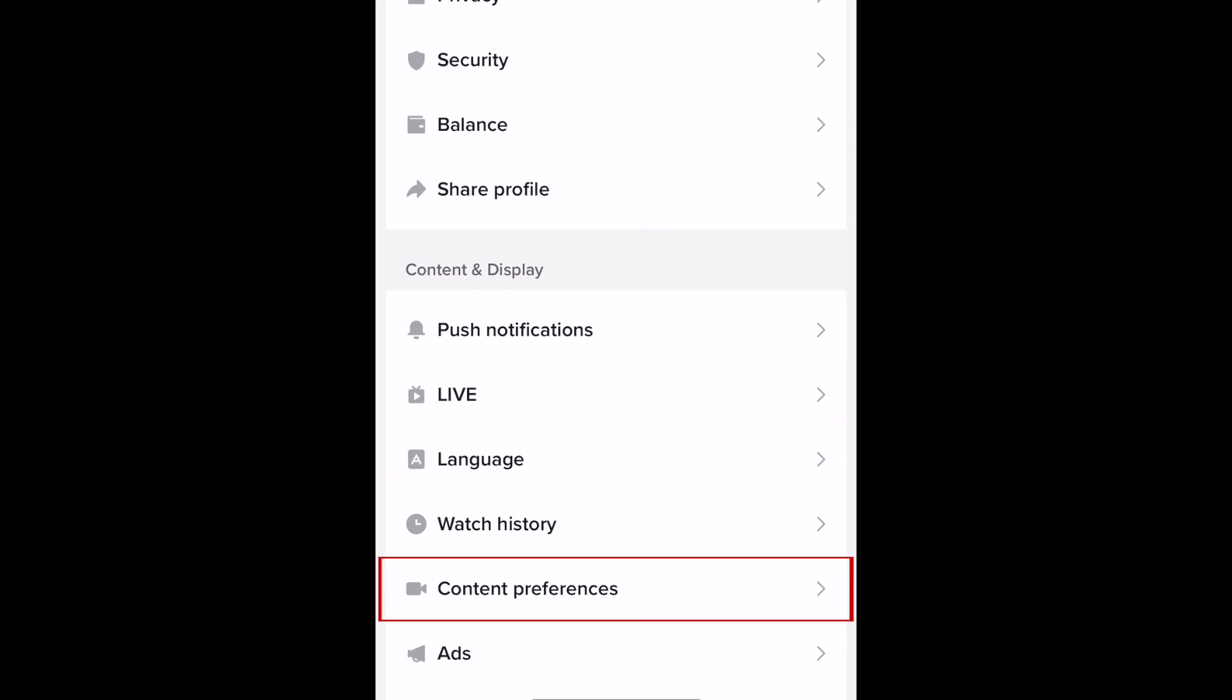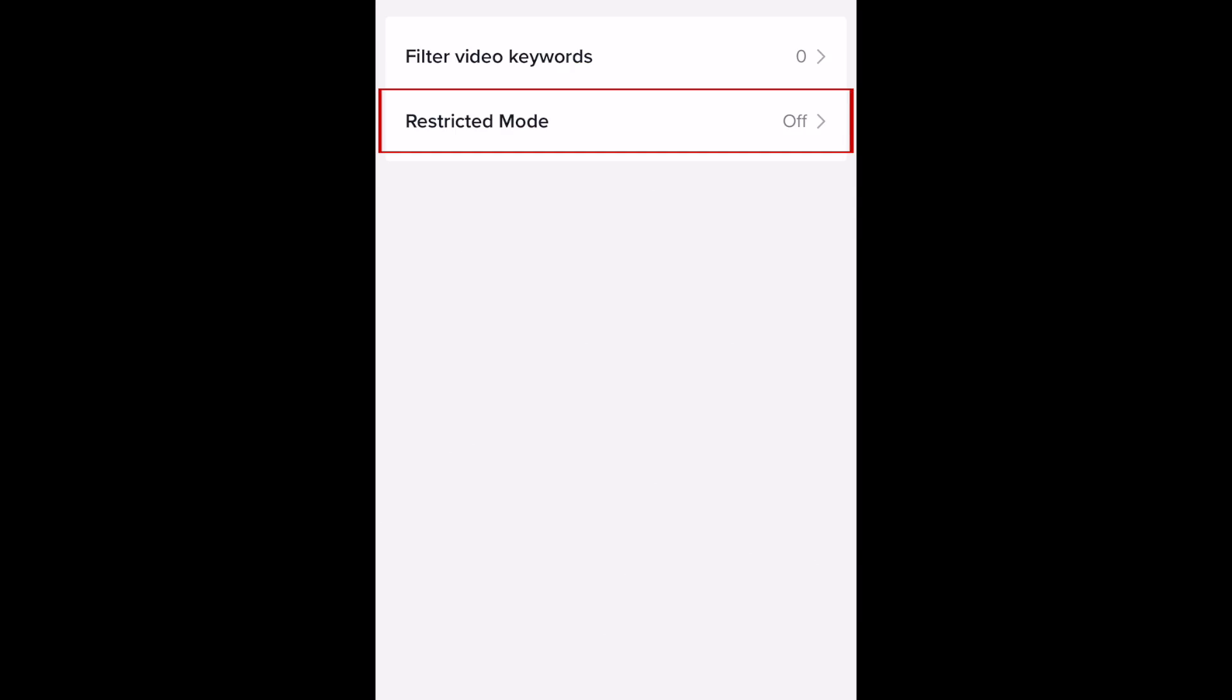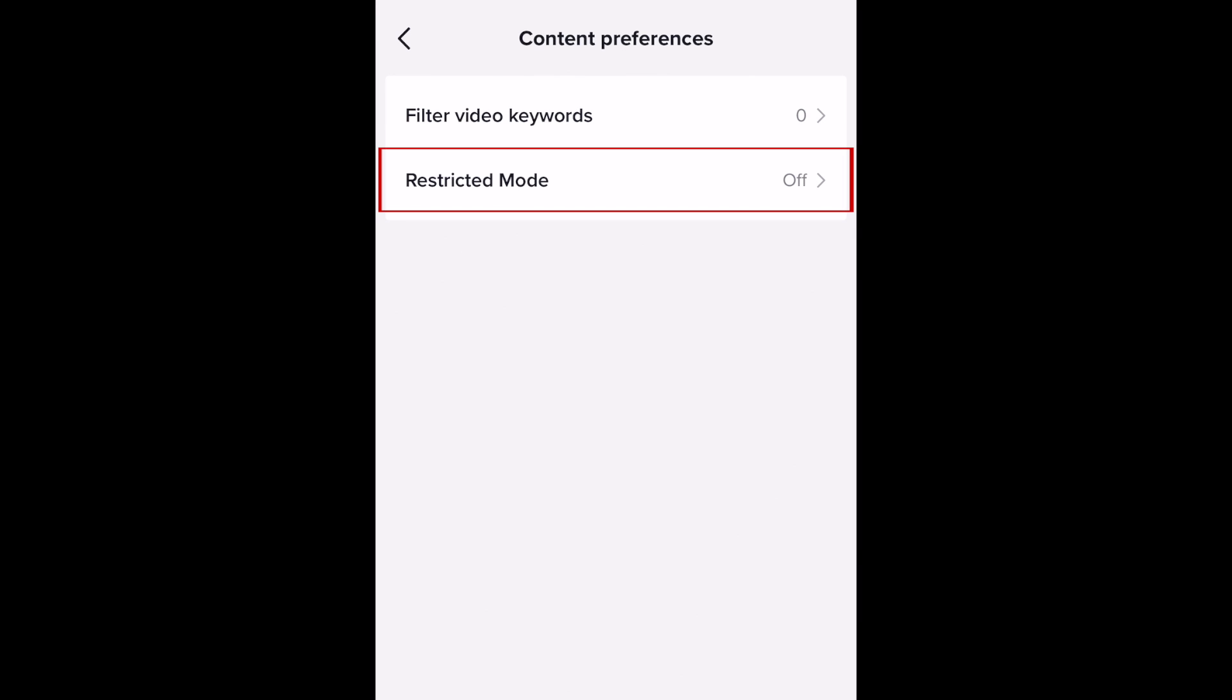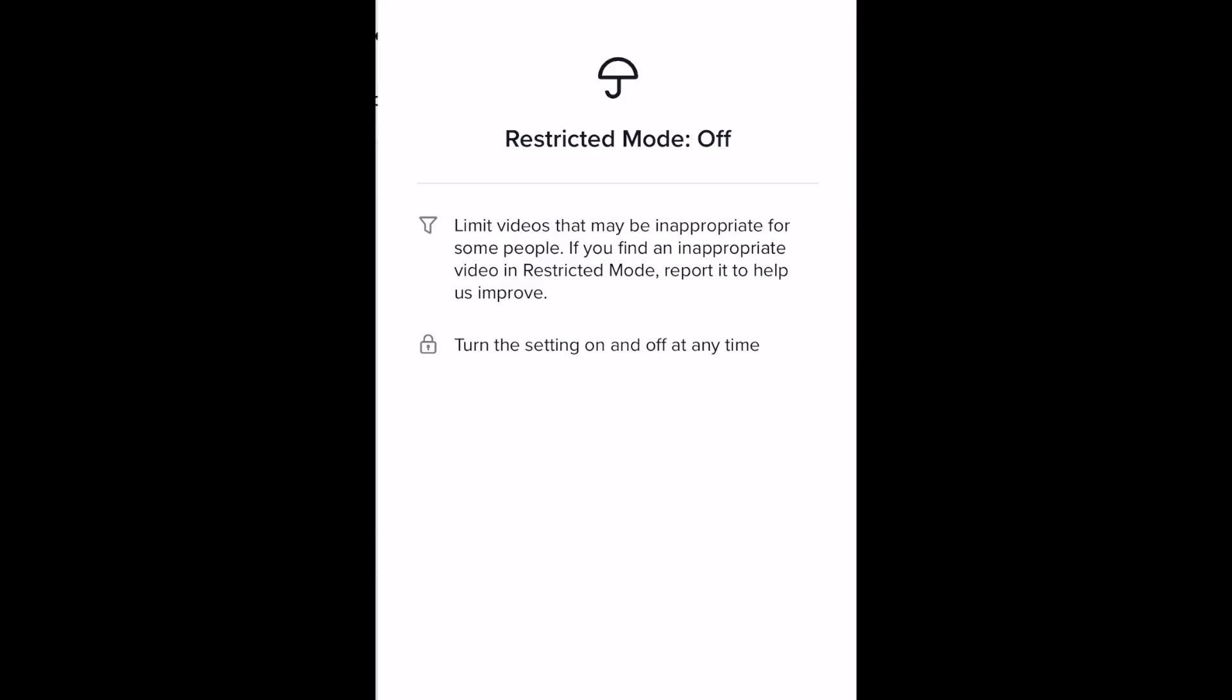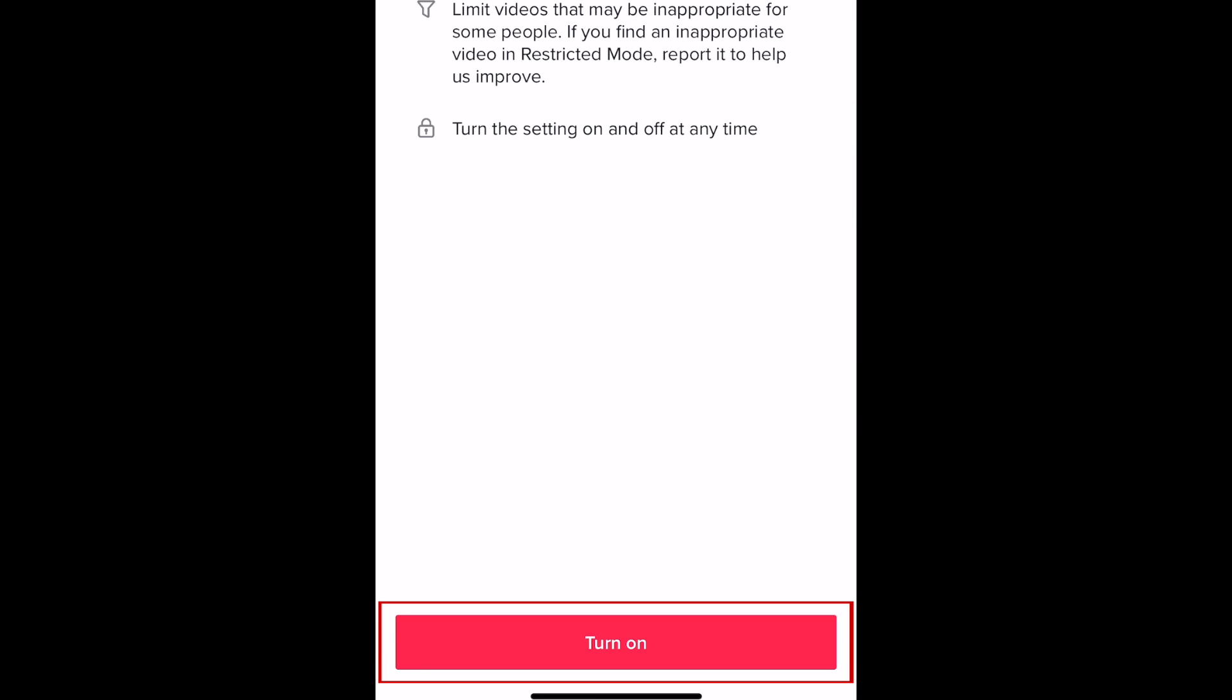Now tap content preferences. Now select restricted mode. At the bottom, tap turn on.